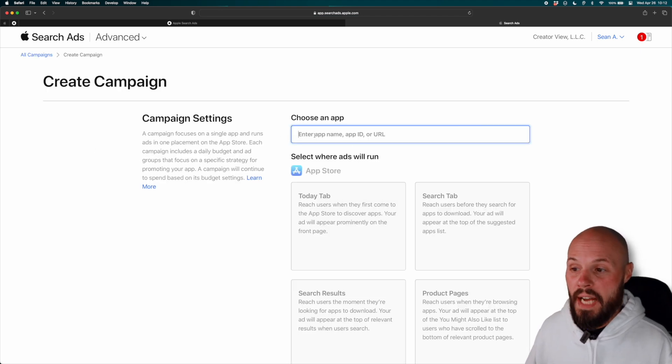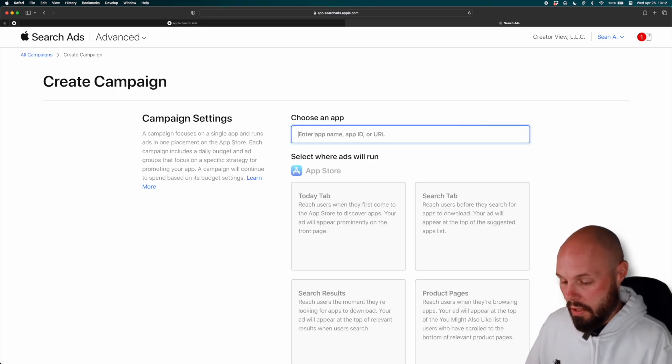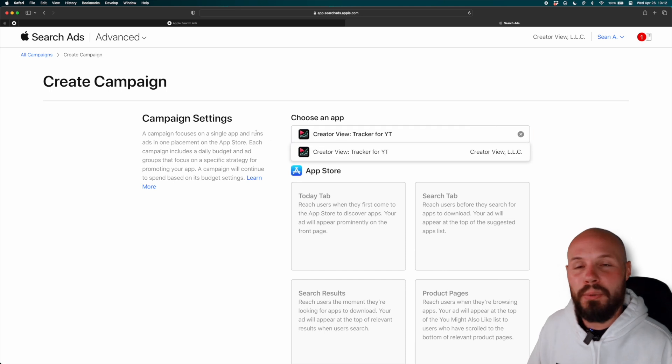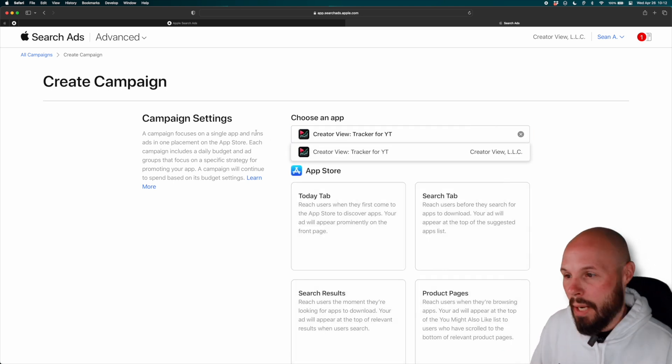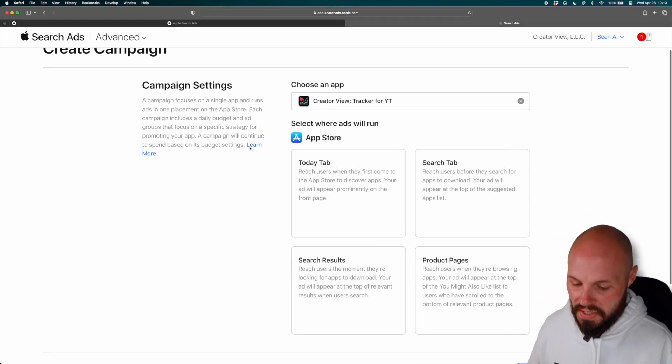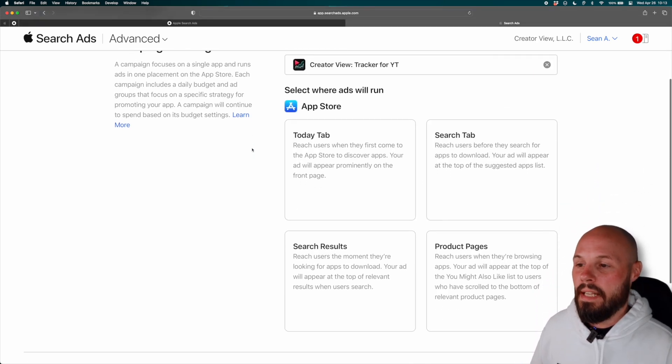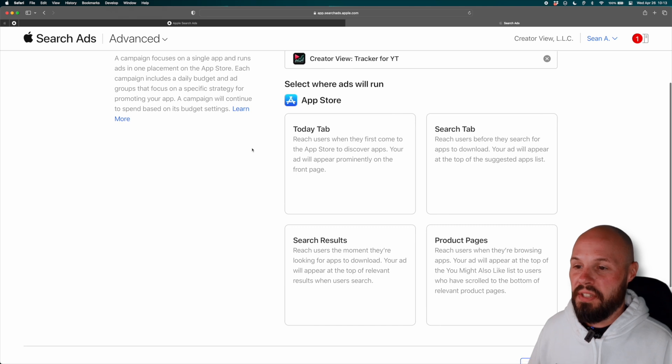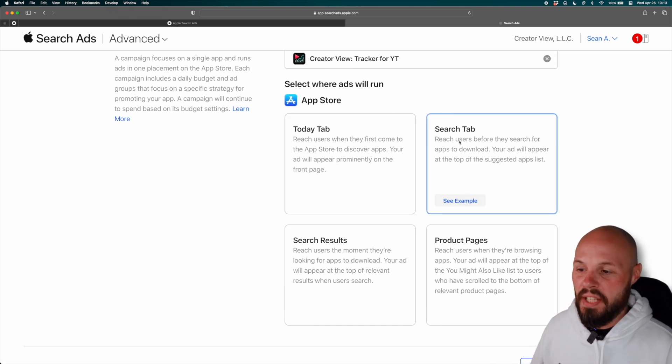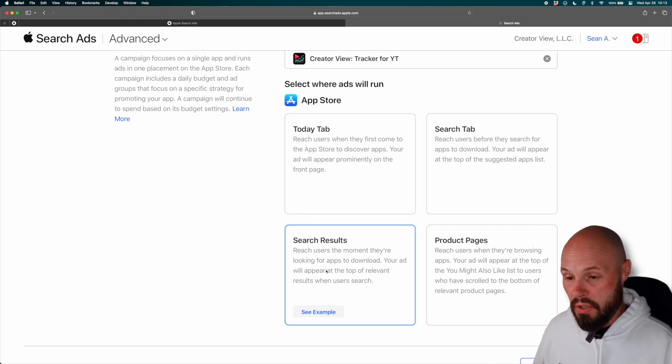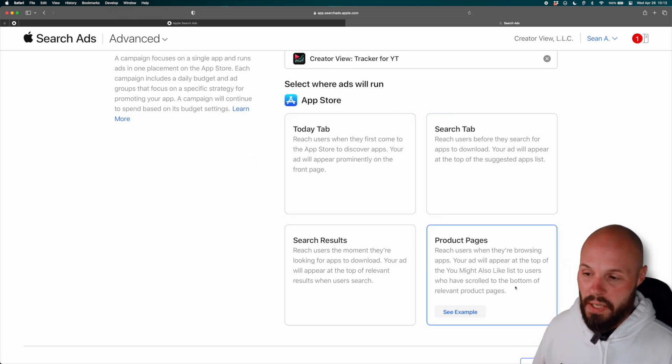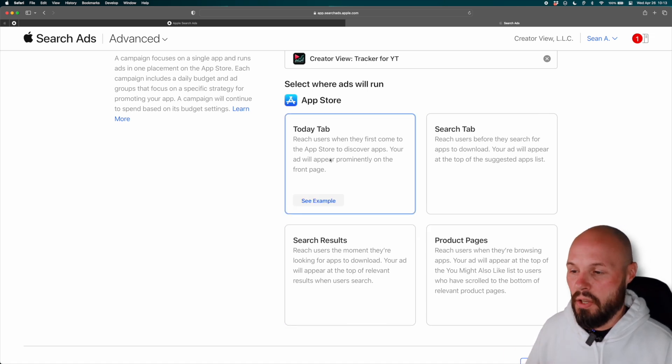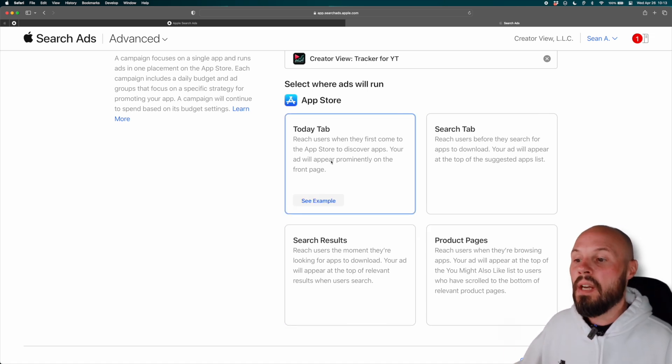Here you go. You're going to choose an app. Of course, I'm going to type in creator view, my app, you would type in your app. Now it says select where your ads will run. And there's four options here, right? We have the today tab, the search tab, search results or product pages. We're going to do a search results, but for your knowledge, let's talk about each of these other ones real quick.